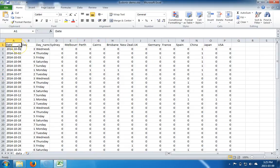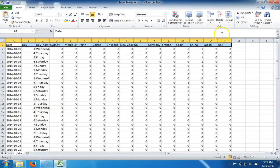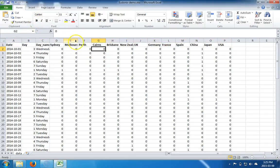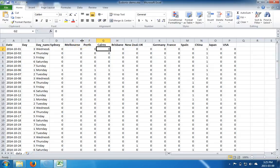Let's say we want the heading and we wanted the heading to be in bold. So we select it by clicking and dragging the mouse. Over here in the ribbon we have B, which is for bold. So now everything is bold in the first row.